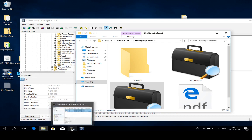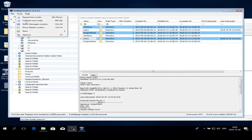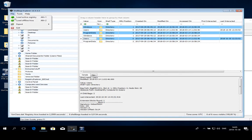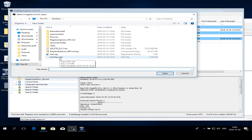You can go File, Load Offline Hive, and then input a userclass.dat file that you previously exported using AccessData FTK Imager or similar tool.